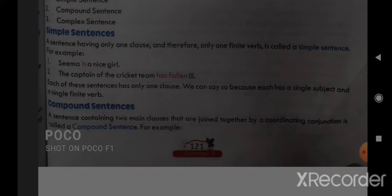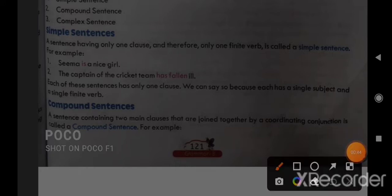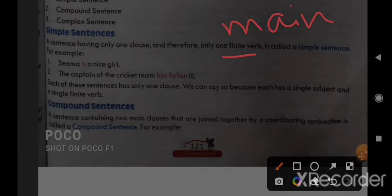But first, keep in mind that a clause is a part of a sentence. We will not call the whole sentence a clause. Like a sentence, a clause also has a subject and a predicate, and one finite verb — that is, one main verb.